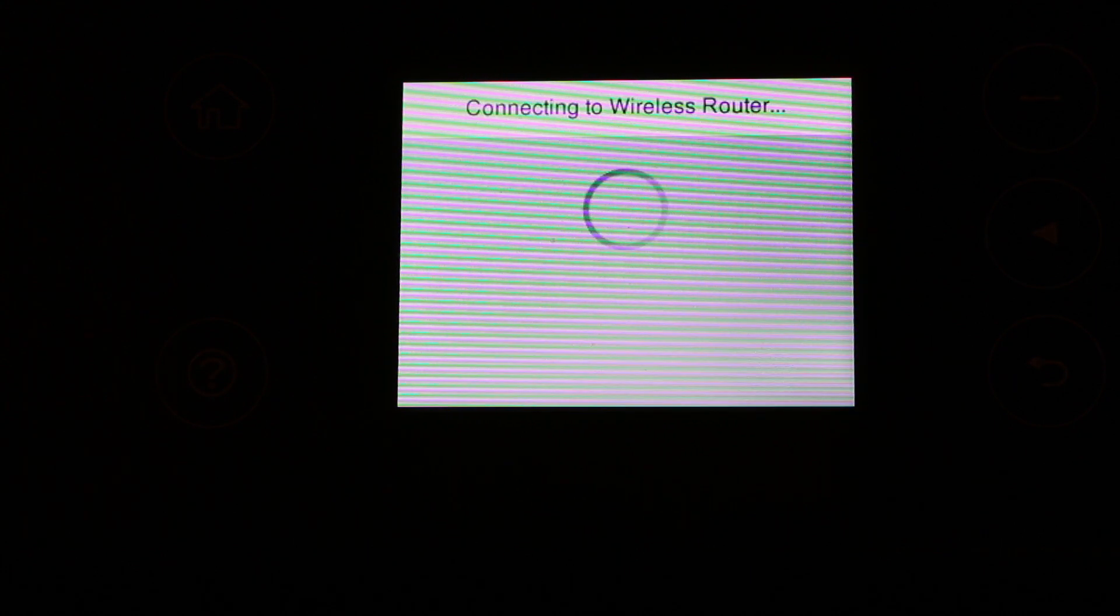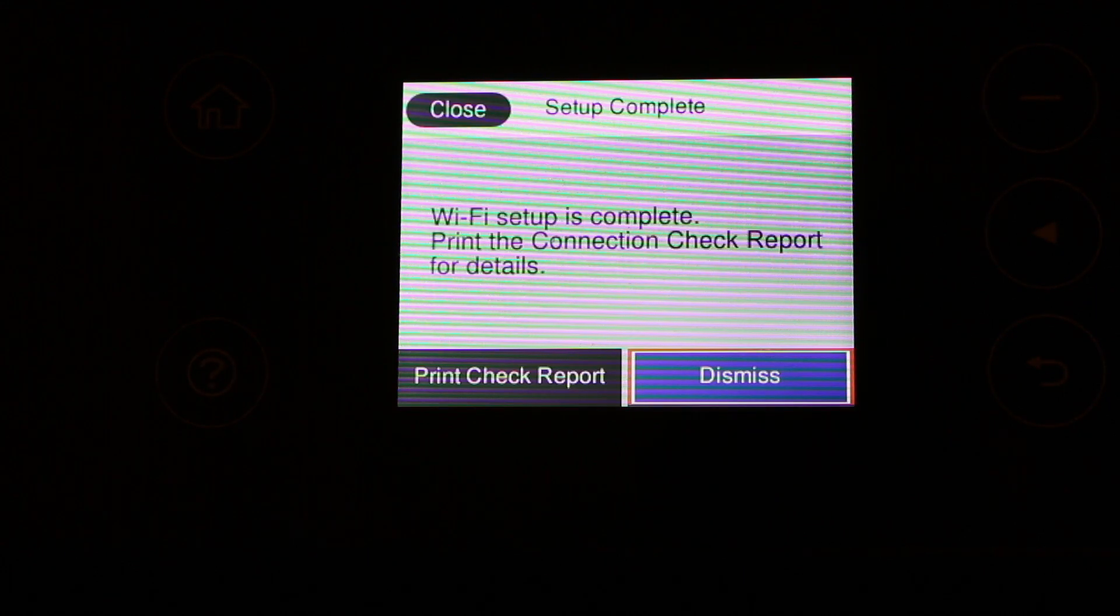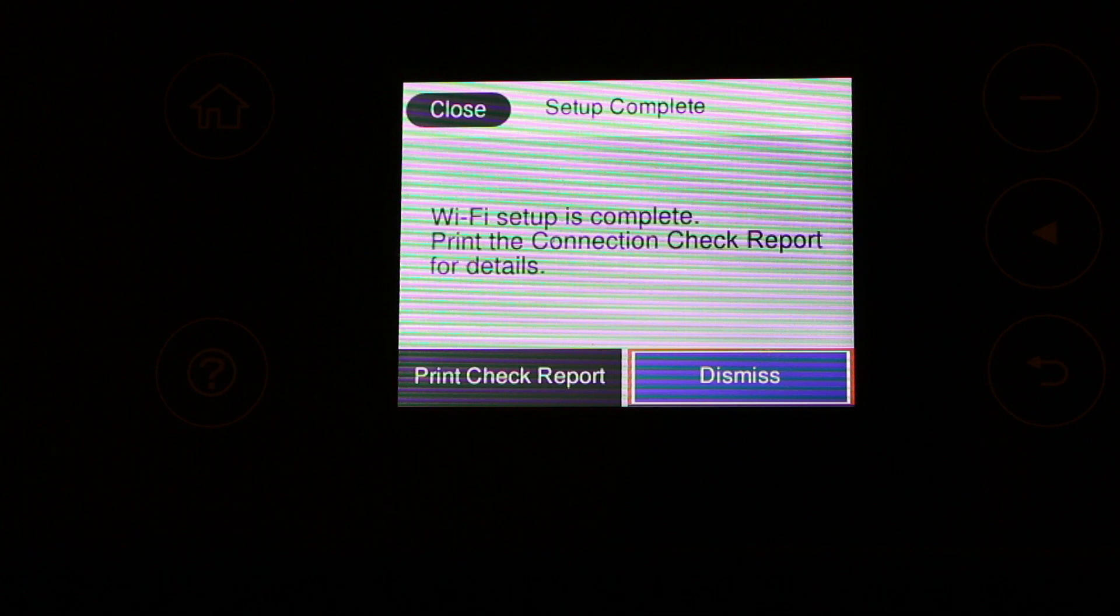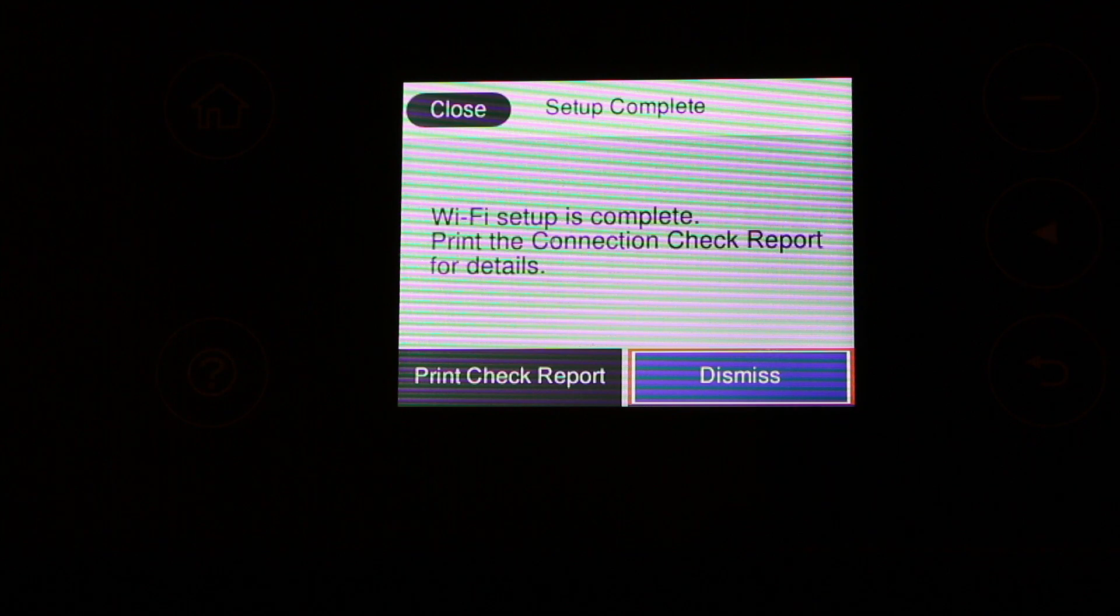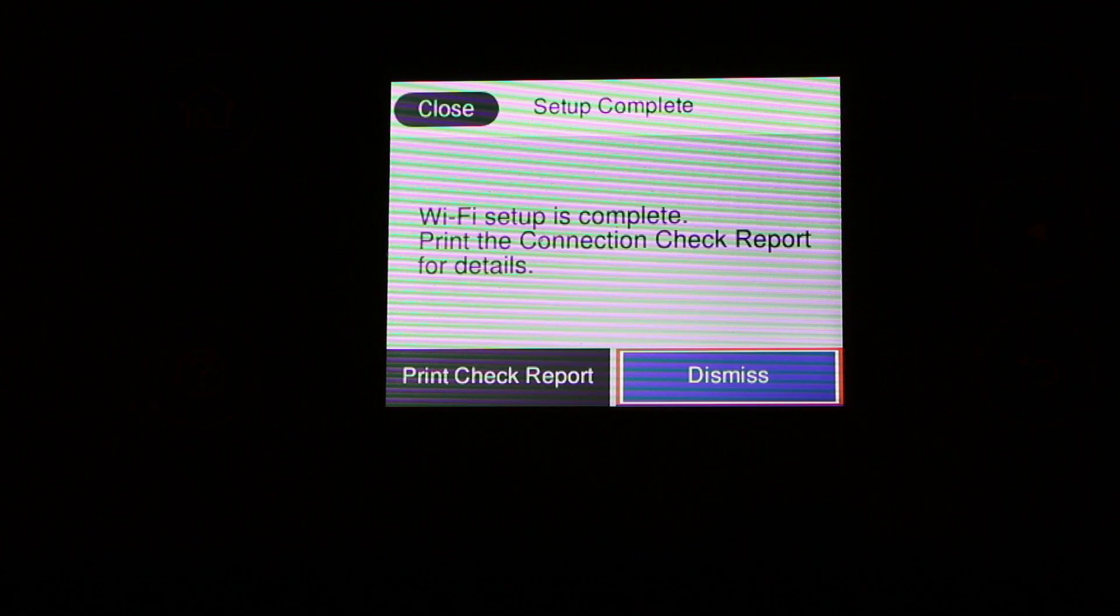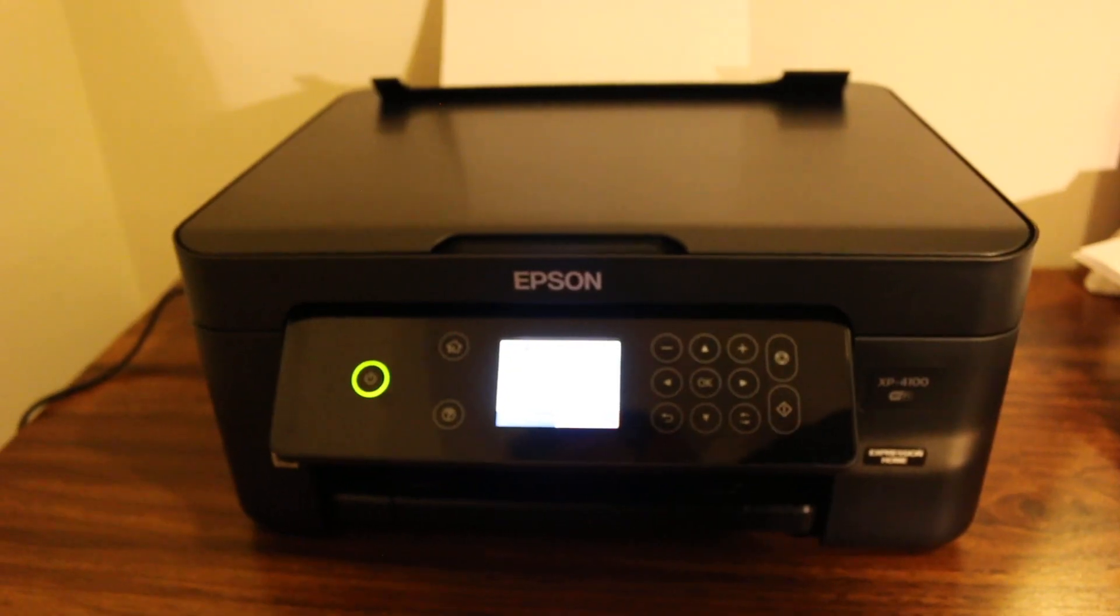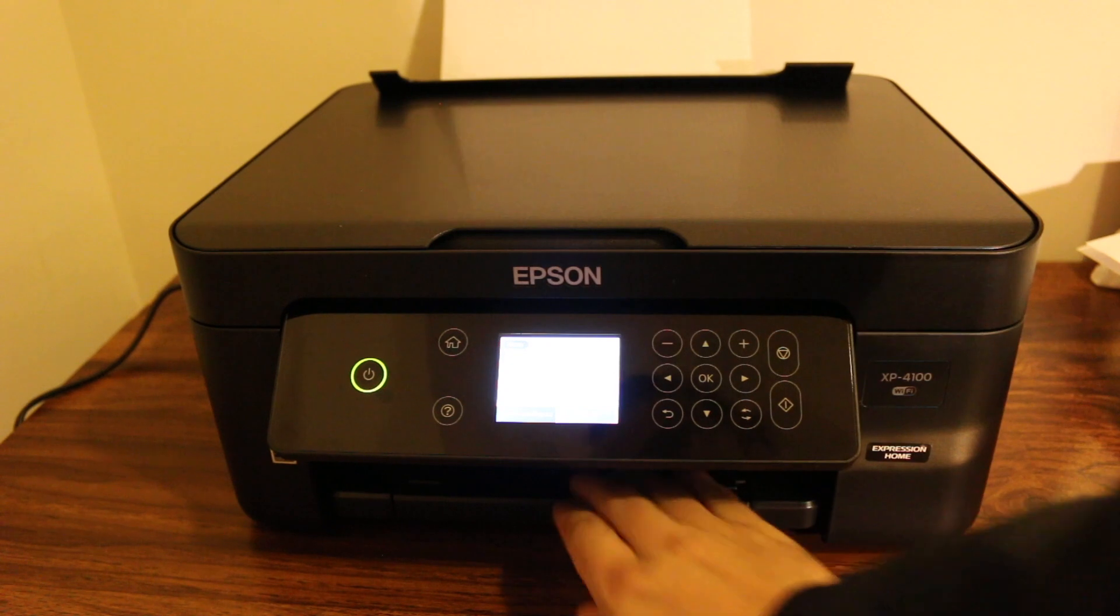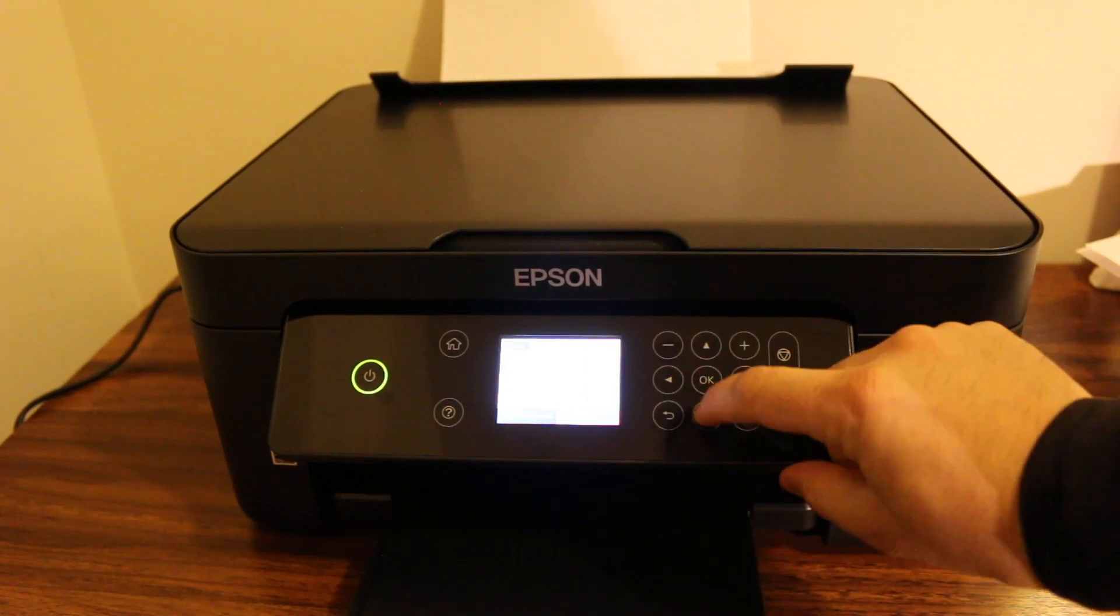Now you will see it's connecting to the wireless router. This might take a few seconds or a minute. Now we can see it says Wi-Fi Direct setup is complete. Print the connection check report for details.